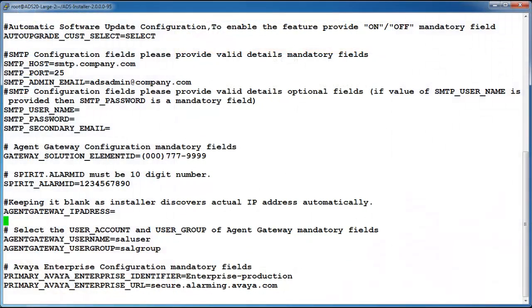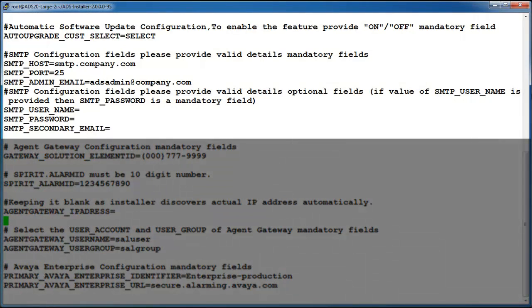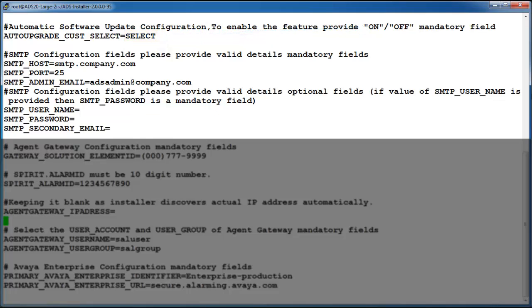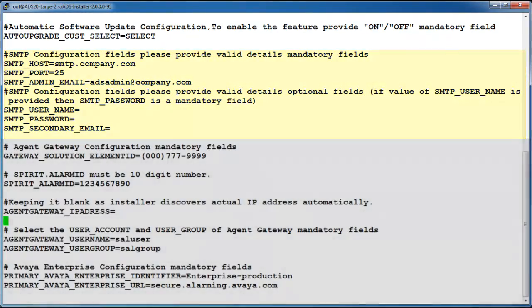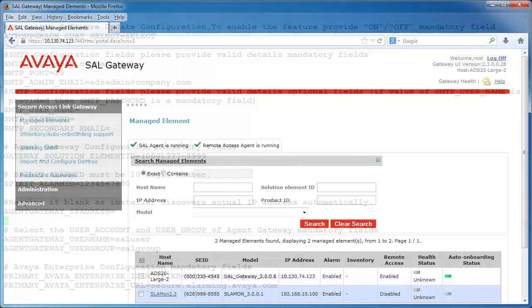For unattended installations, you must enable and define your SMTP parameters in the ads_response.properties file. To enable this feature, you must edit the section of this file titled Automatic Software Update Configuration. Specifically, you must replace the value select with either on or off. And again, just like in the attended installation, you must provide the mandatory and or optional SMTP parameters.